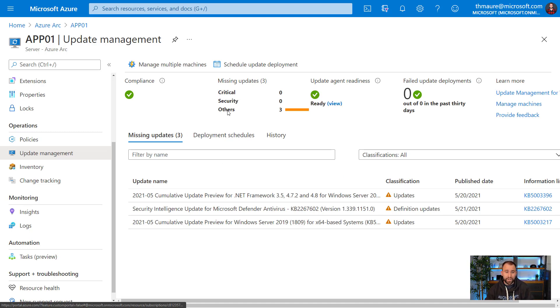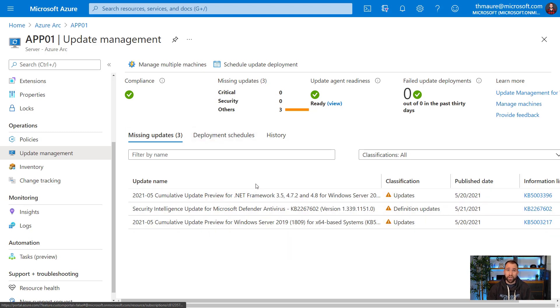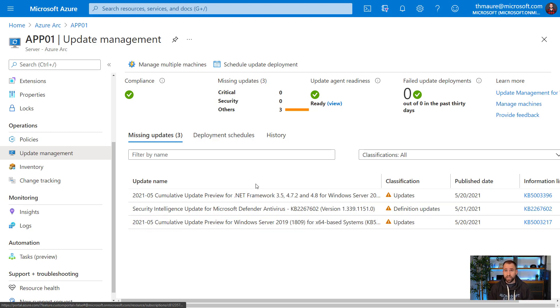You can see here that I'm actually compliant, but I have a couple of preview updates missing. If that would not be preview updates, it would actually say you're not compliant because you haven't installed the latest update.